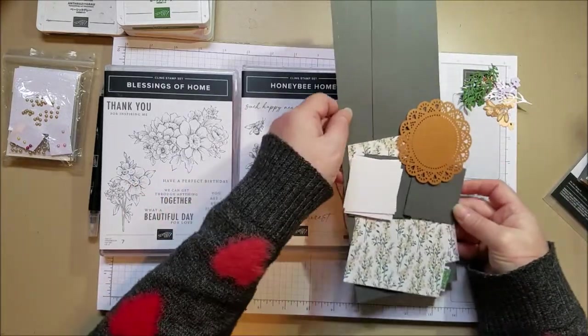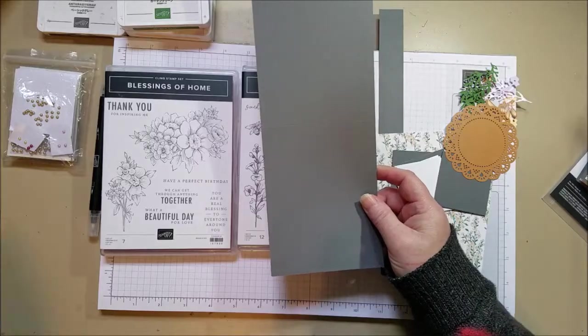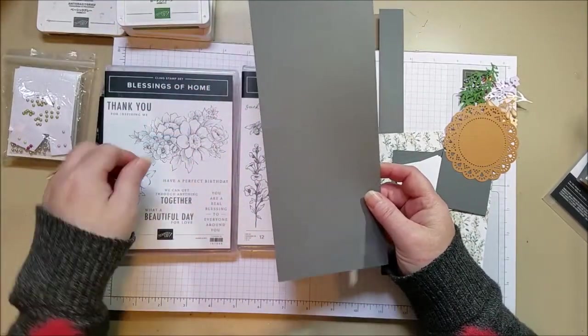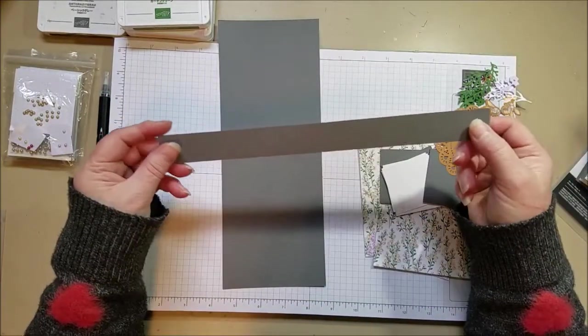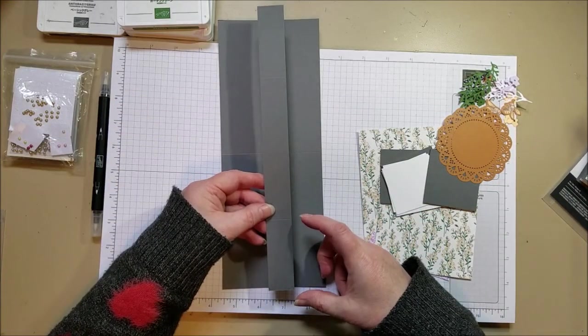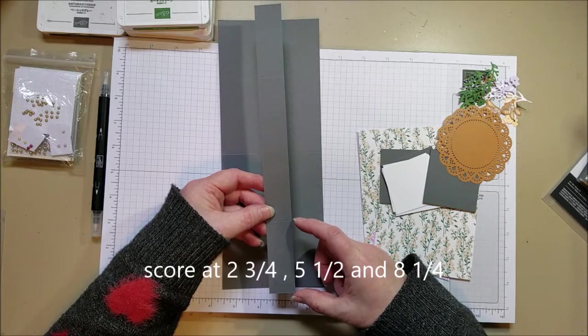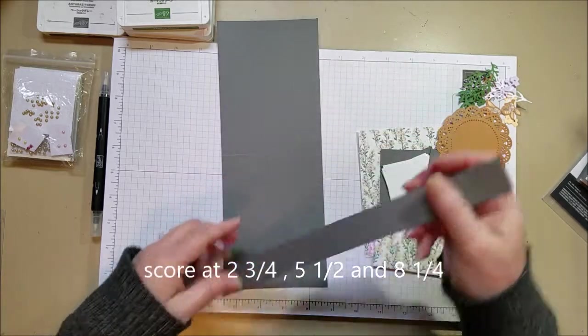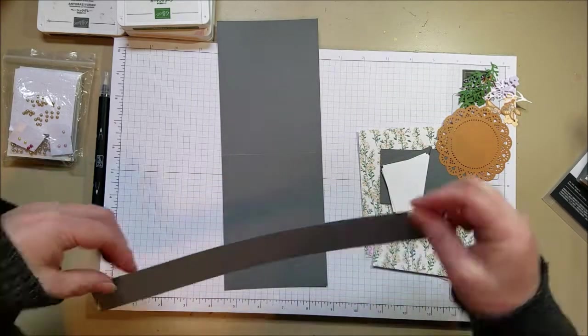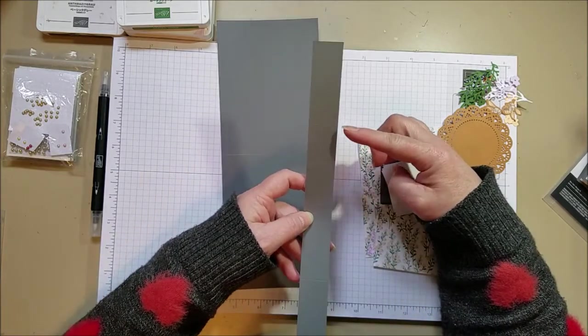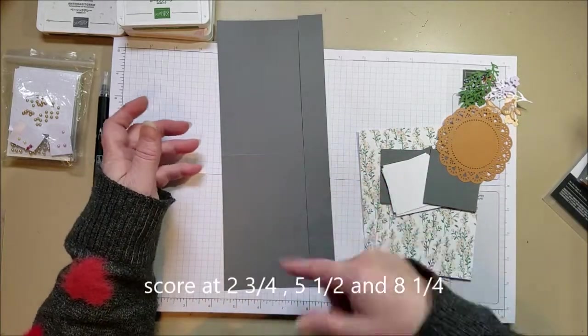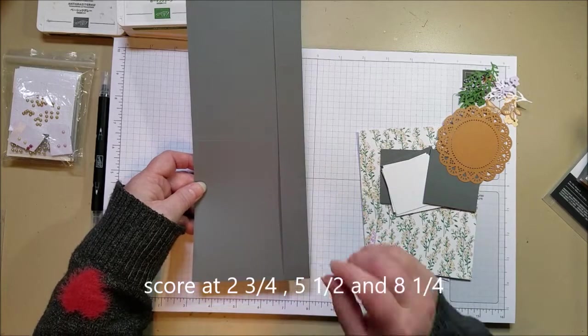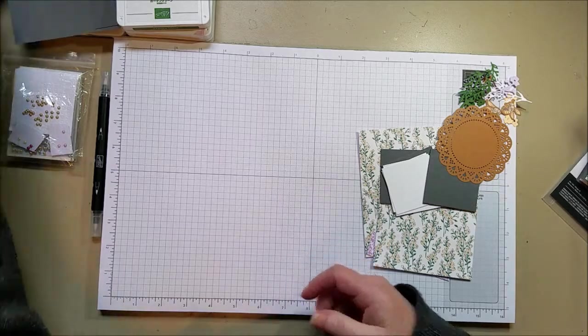So here are the pieces. Now I will give you some dimensions. This is a basic gray card base and it's scored at five and a half and it's four and a quarter long by eleven. That's the base. You're also going to need a skinny strip like this. This is one inch by eleven. And then this one is scored differently. This one is scored at two and three quarters and then at five and a half. And I want to say eight and a quarter. Yes, eight and a quarter. So two and three quarters, five and a half and eight and a quarter. I think I'll try and write that down as a caption so you don't have to back up and rewind and listen to that several times.